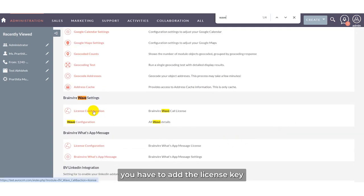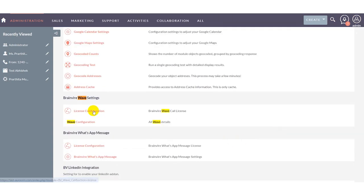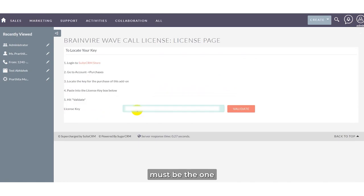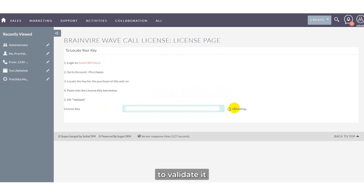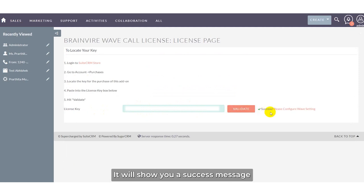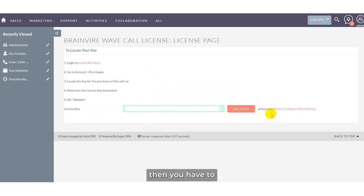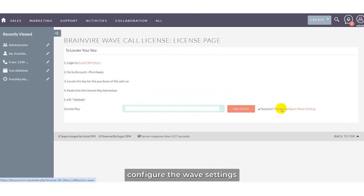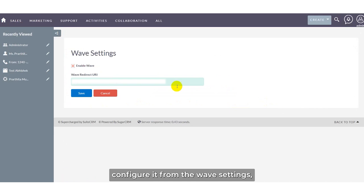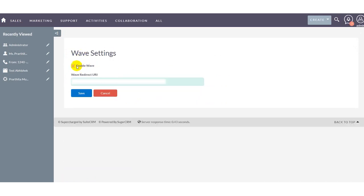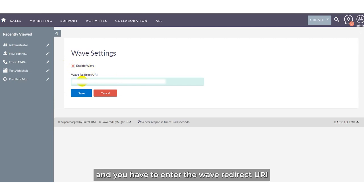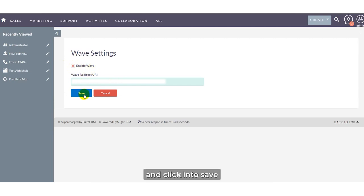After that, you have to add the license key — the license key must be the one you purchased from the store. Once you have entered the license key, validate it. If the license key is accurate, it will show a success notification. Then configure the web settings: enable Wave by clicking the enable section, enter the Wave redirect URI, and click save.